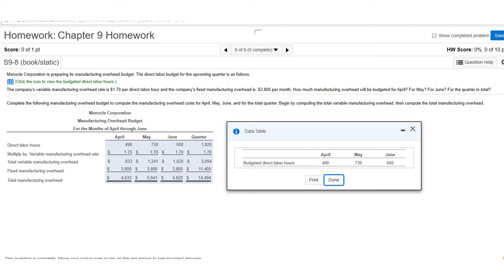I clicked the icon which gives you all the direct labor hours for April, May, and June. They tell you the variable manufacturing overhead rate is $1.70 per direct labor hour and the fixed overhead is $3,800 per month. Down below is where they come up with it — I like to do this in two parts. The first part is the variable.